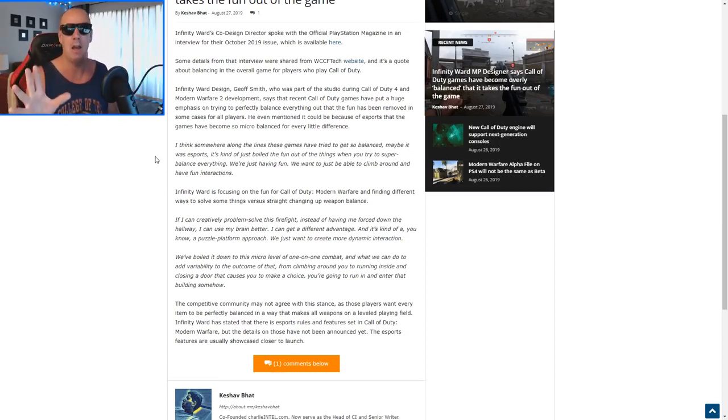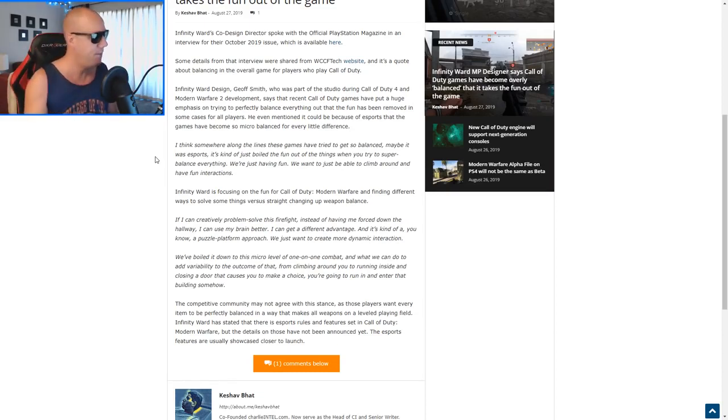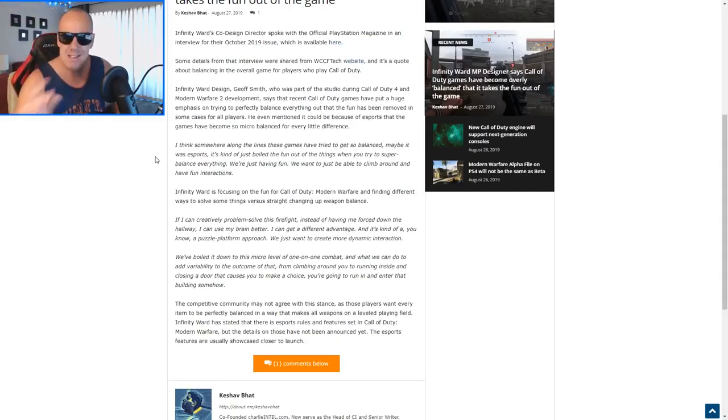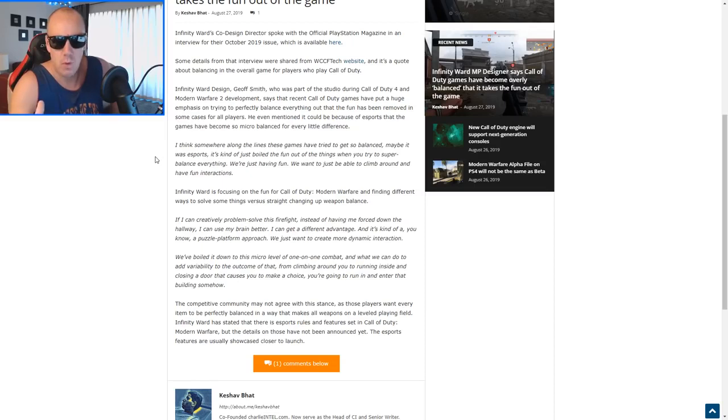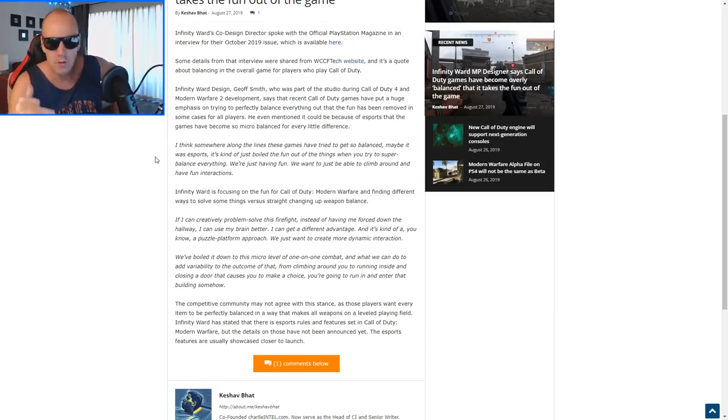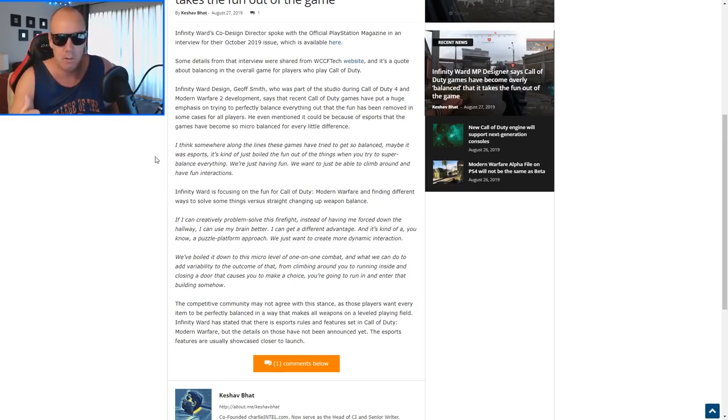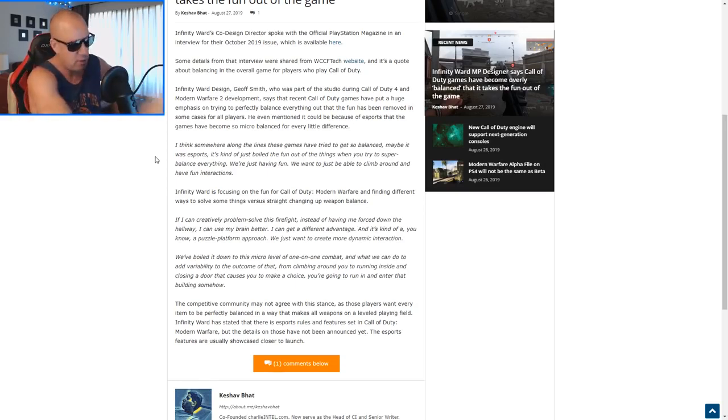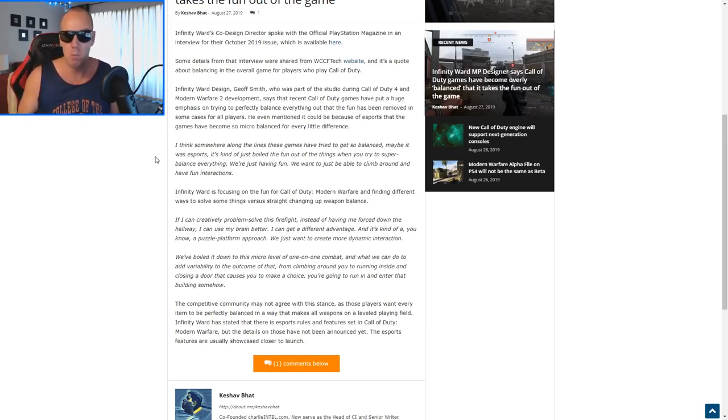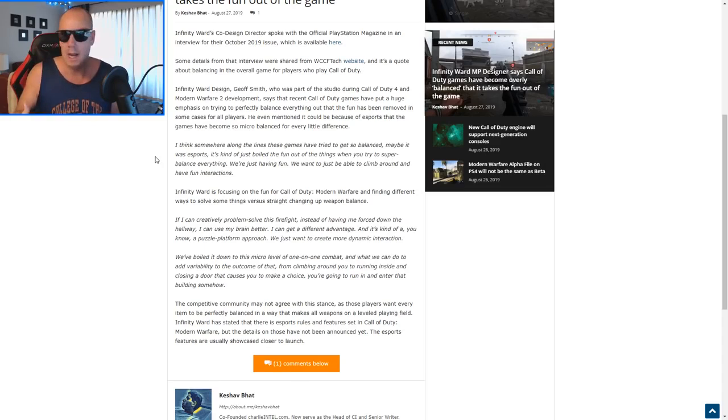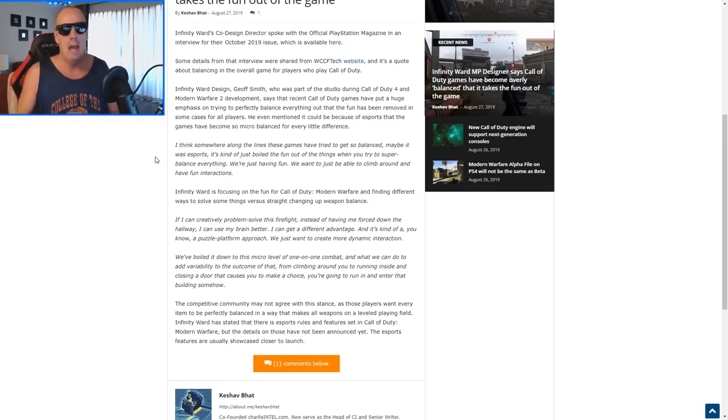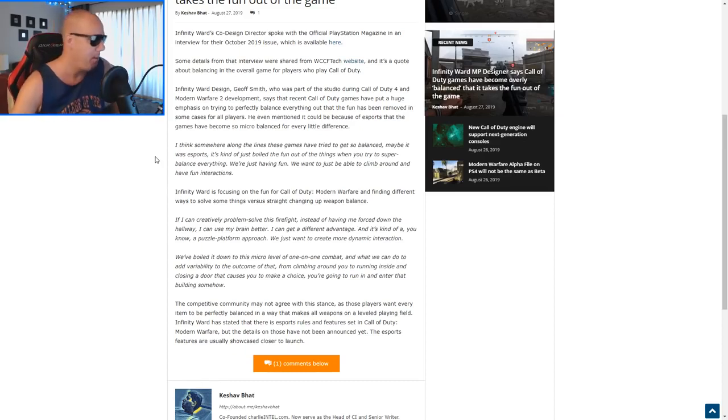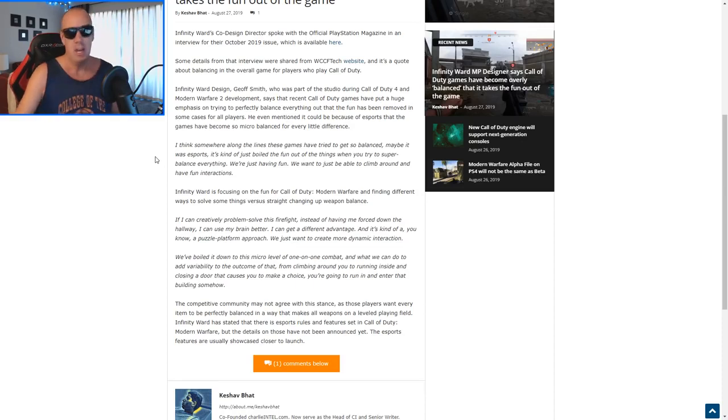He even mentioned it could be because of esports that the games have become so microbalanced for every little difference. How long I've been saying that esports has ruined the fun of Call of Duty? How long have I been saying this? Come on honestly, let's keep it real here. I've been saying literally this is like as if I was given the rights to make this video game. You know who did that?